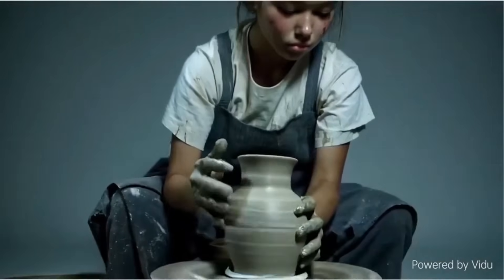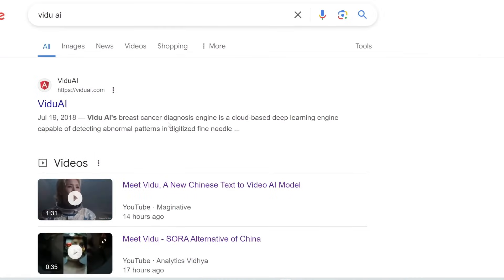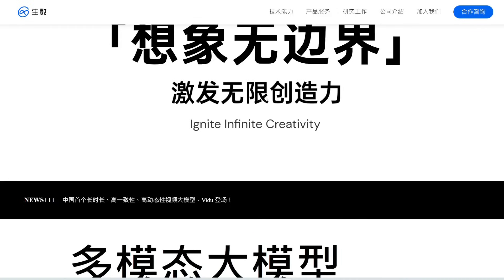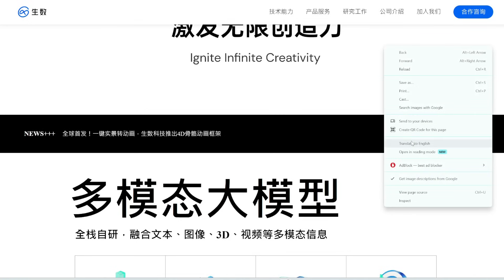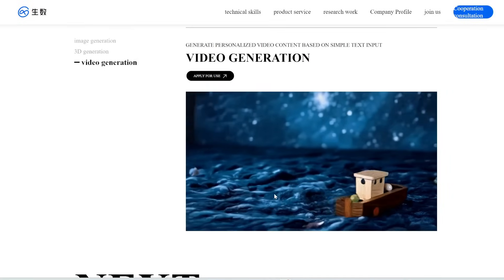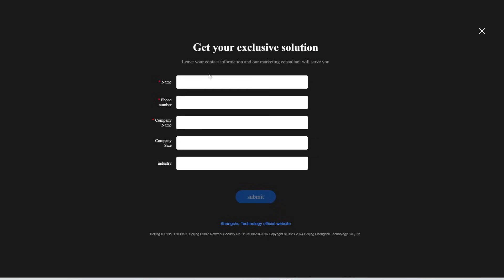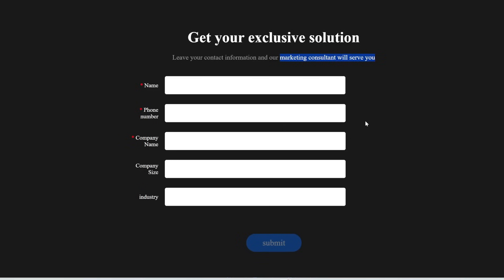Now the most important part: how exactly do we use it? If you Google Vidu AI, you'll find some unrelated results — it's not the breast cancer diagnosis one and not the sales video one. The website is actually shengshu.ai, which I'll link in the description. If you right-click and translate to English, and scroll down to video generation, you can see a familiar video. You can click to apply for use — it doesn't specify eligibility, just asks for your name, phone number, and company name, and their marketing consultant will serve you. I'm going to fill out this form and let everyone know if I get access.